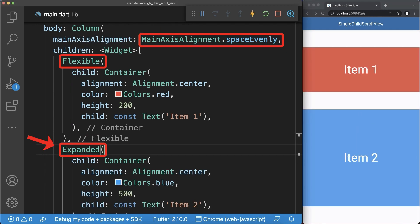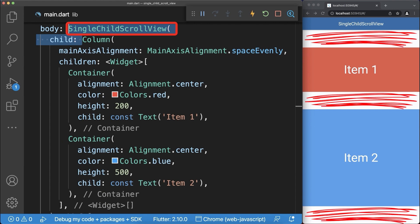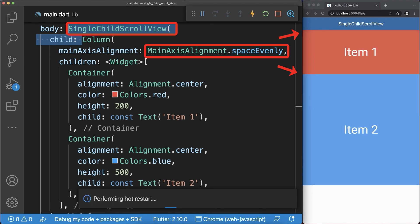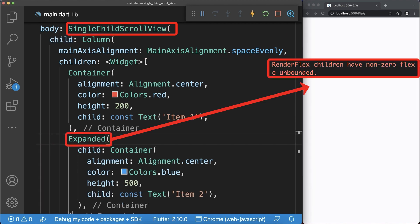And finally the expanded, flexible, and main axis alignment space work properly inside a column. However, if you wrap a single child scroll view around, then the main axis alignment space will be ignored. Or if you use an expanded or flexible widget, then you get a layout error and nothing is displayed on the screen.